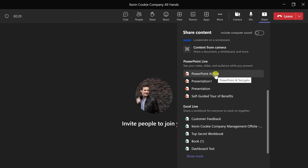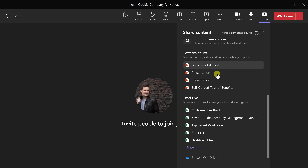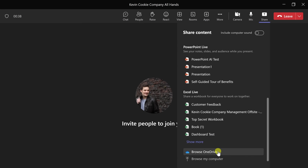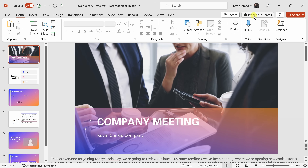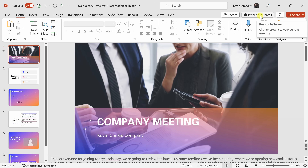Right here you see some of your recent slide presentations. You can choose one of those, but if you don't see the one you're looking for, down at the bottom you can browse OneDrive or browse your PC. An even easier way is to simply open your PowerPoint presentation while in a Teams meeting. In the top right-hand corner, there's a button that says 'Present in Teams.' To see this button, your presentation just needs to be saved in either OneDrive or SharePoint. Let's click on that button.